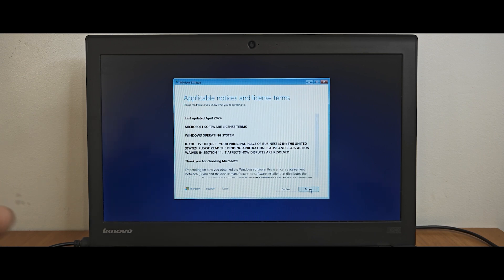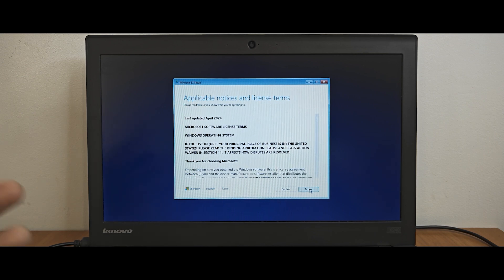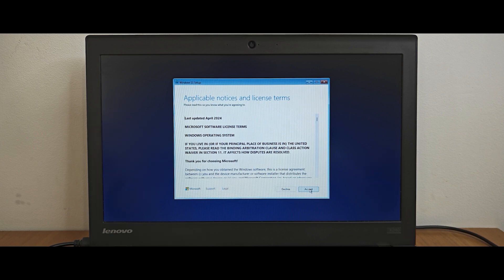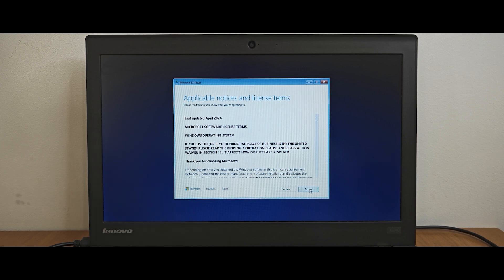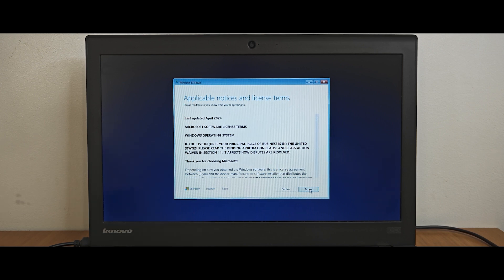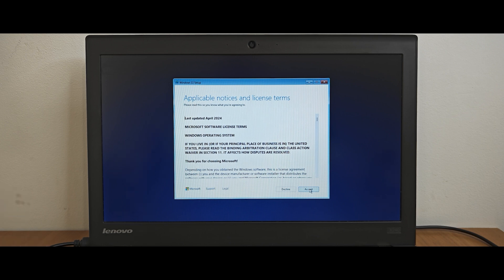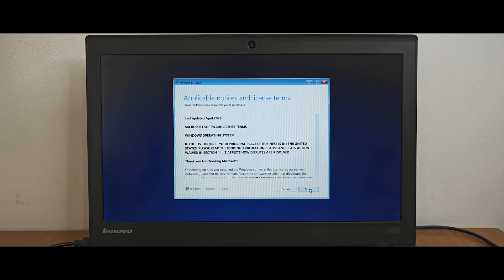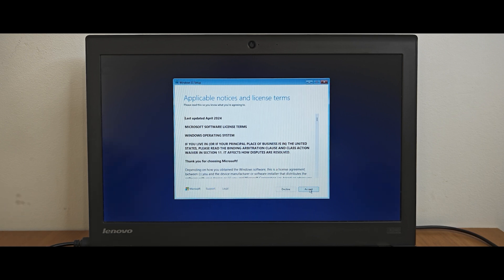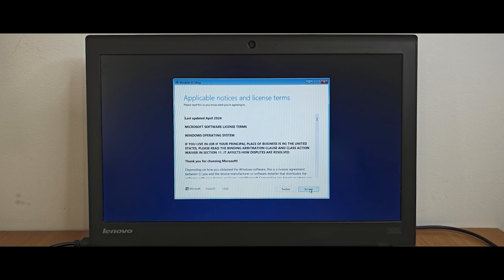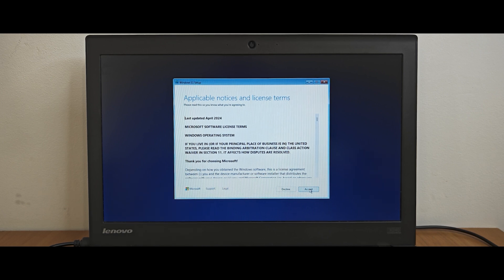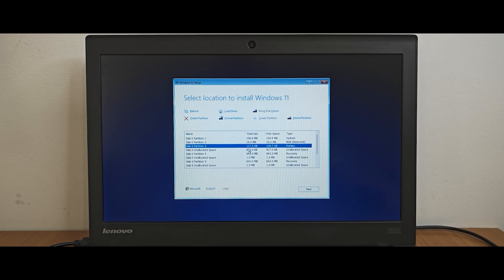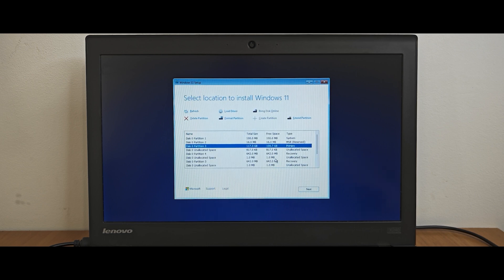As you can see, for some reason, surprisingly, it doesn't show us an error message that we cannot install Windows 11 on unsupported PC, like TPM 2.0 doesn't support your system, etc. I want to remind you this laptop doesn't have TPM 2.0. It doesn't have newer processor from Intel. It has only Intel Core i5 processor of 4th generation. Now you need to agree with all terms and conditions. Select accept.